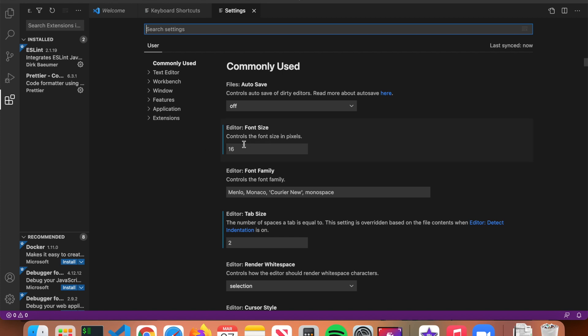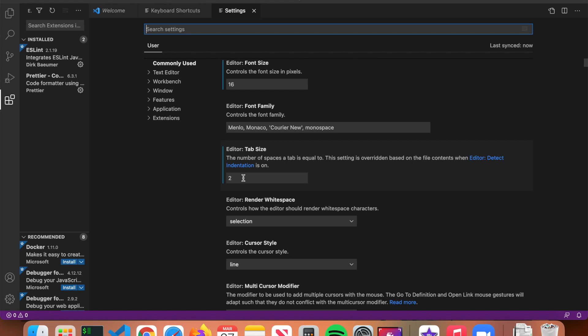VS Code usually has a small font size by default when installed. Make sure it says 16 or above — any font size less than 16, especially on a big monitor, can be too small and annoying to read. You can play around with the number to find what's best for you. For tab size, I prefer 2. Most people use either 2 or 4, but with 4, heavily nested code will go off the right side of the screen too easily, so I recommend choosing 2.